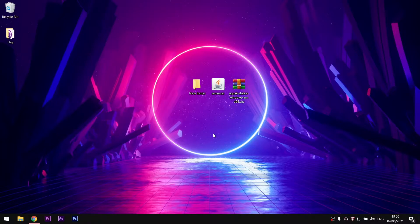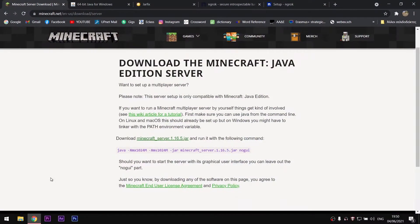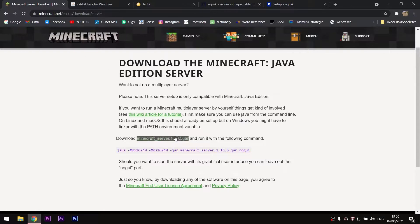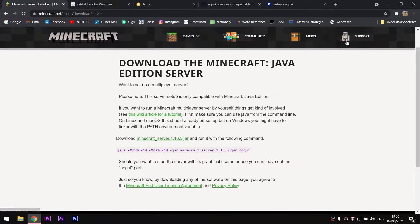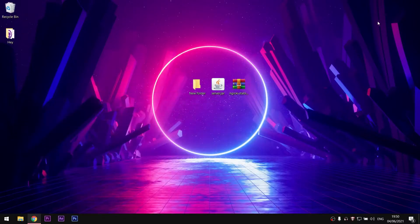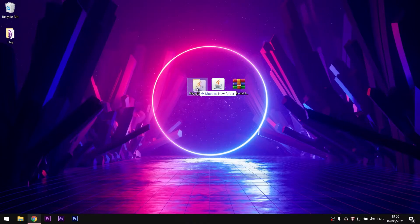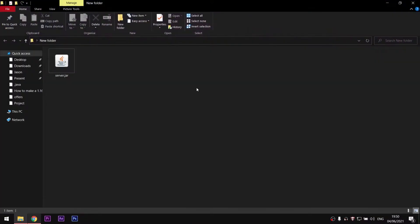First of all, you'll need to download the .jar file for the server from the Minecraft website. There will be a link in the description. After you have downloaded it, move it into a new empty folder.